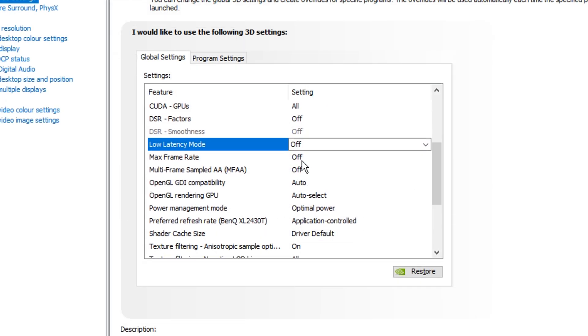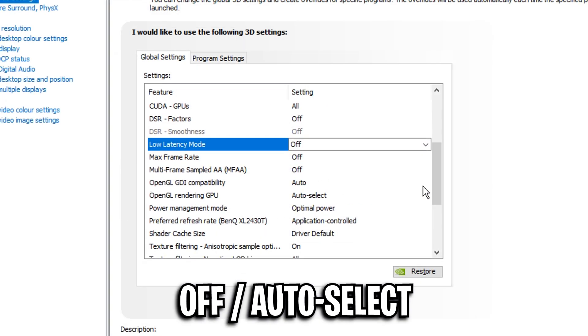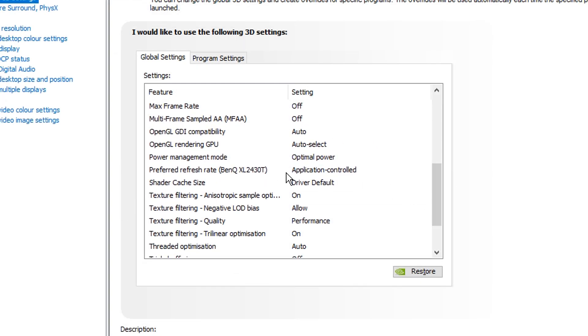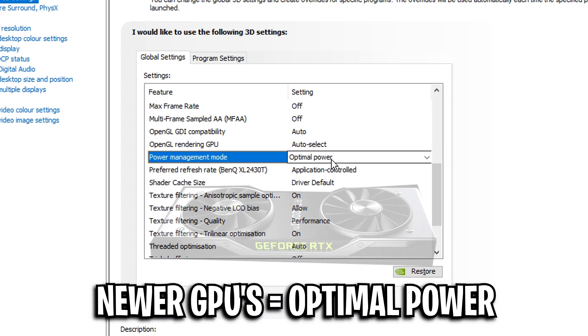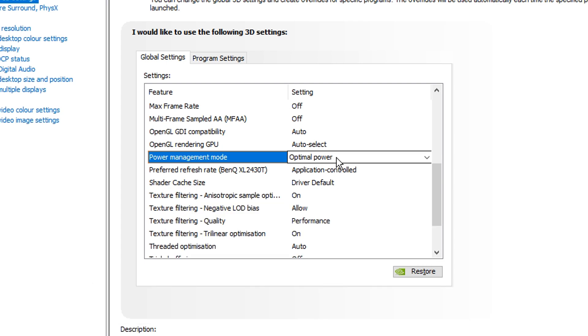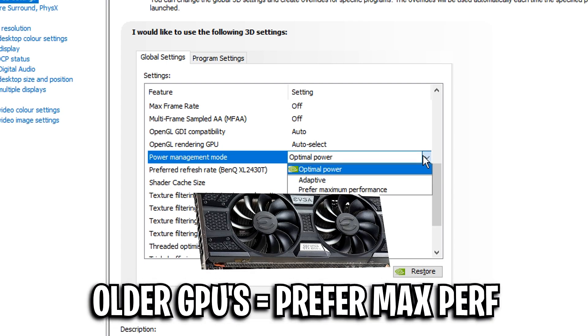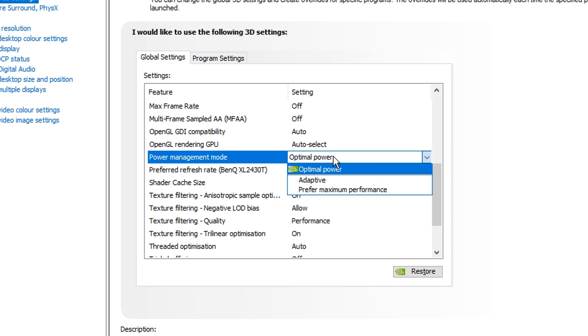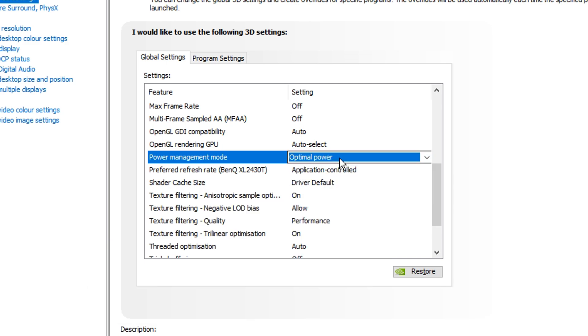Down from that you want all these settings on off or auto until you get to power management mode. For this, optimal power should be fine for newer graphics cards like the RTXs. However, for older graphics cards you will probably benefit from having this on preferred maximum performance. As most of you have newer graphics cards though, optimal power should be just fine.